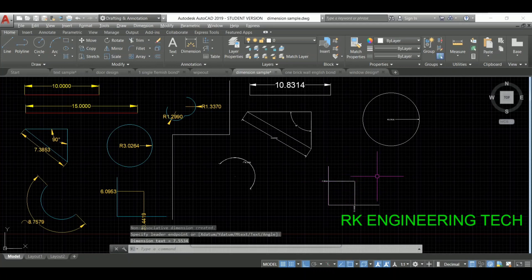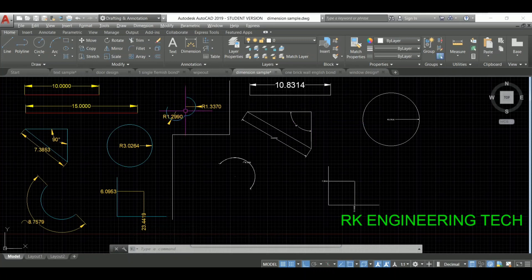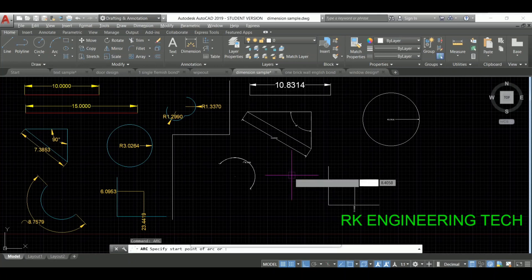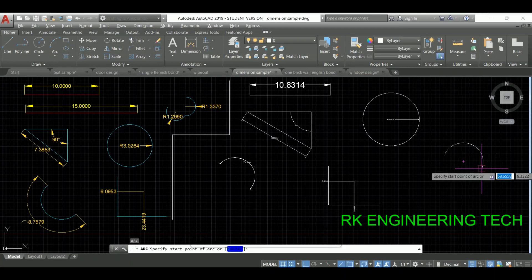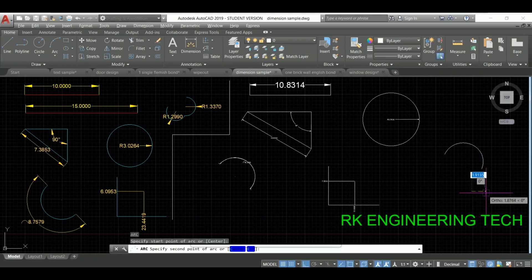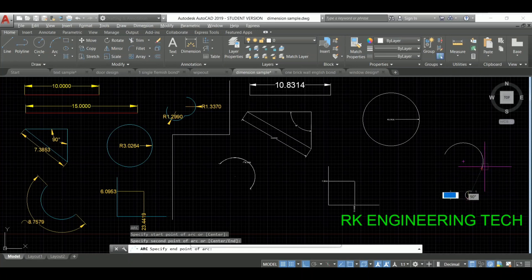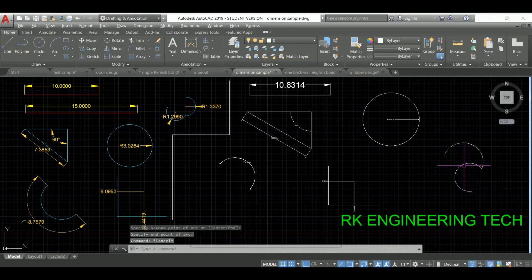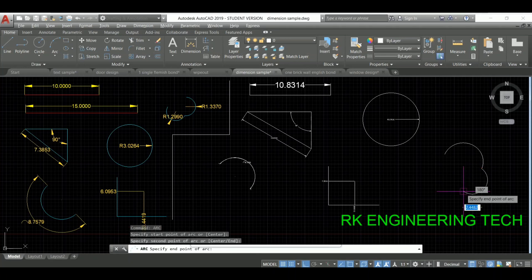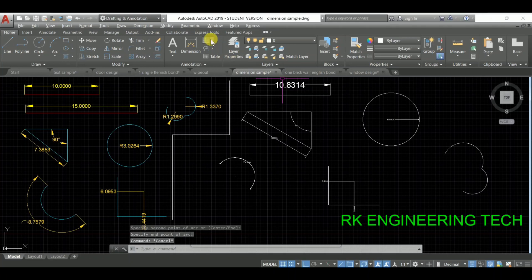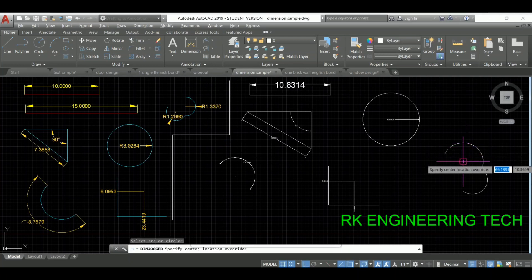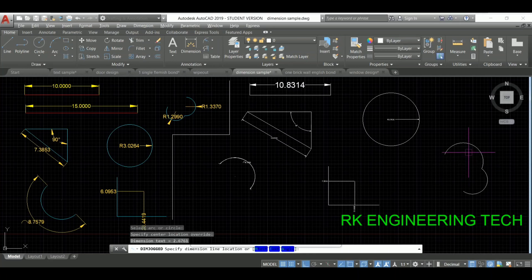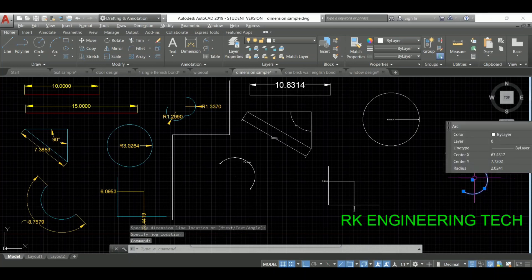This is our ordinate dimension. Next I'm going to use the arc command to make the arc shape for jog dimension. Press Enter, set the first point here and second point here. Then I'm taking the last dimension — the jog dimension. Select the object, specify the center, and arrange it anywhere.